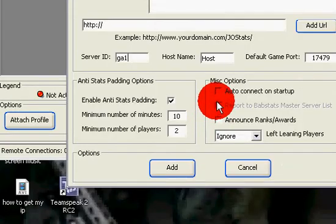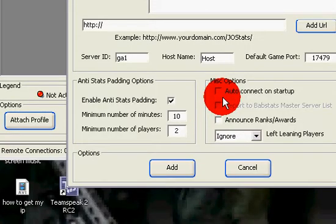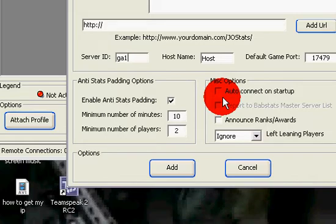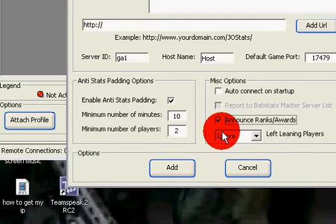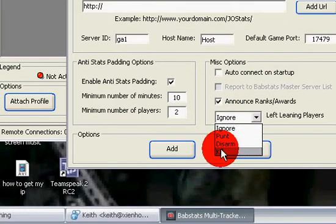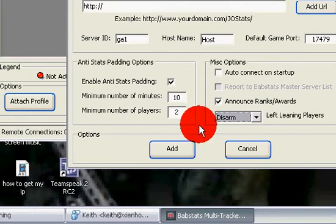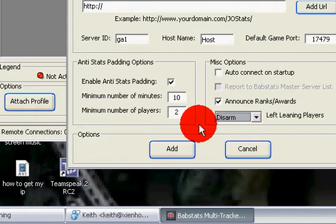And down here you've got missed options: connect on startup and announce ranks and rewards. I'm not too sure what auto-connect on startup does, so I'm not going to click that because I've never really clicked that. What I've just done there is announced ranks and awards. When a player on your BHD server plays for 10 minutes, they'll get a medal, an accommodation award for playing on your server for 10 minutes. 500 kills with a sniper gets a marksman badge and things you get.